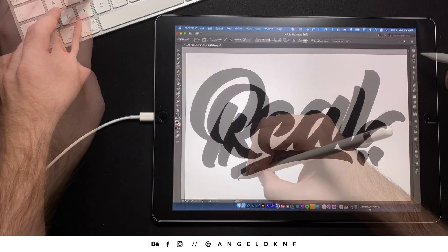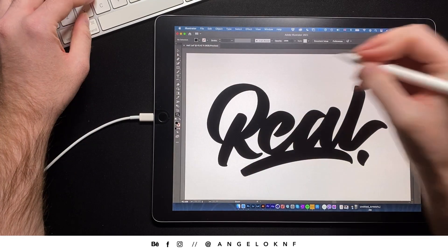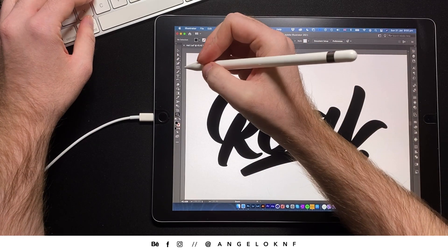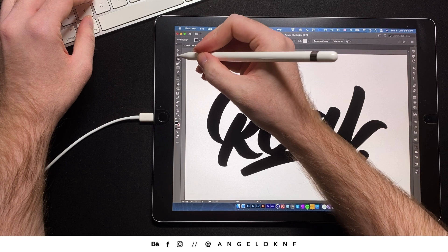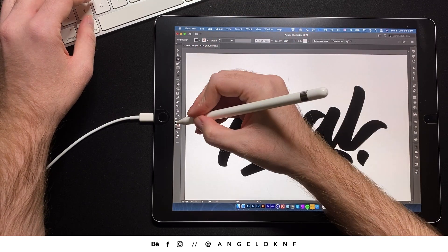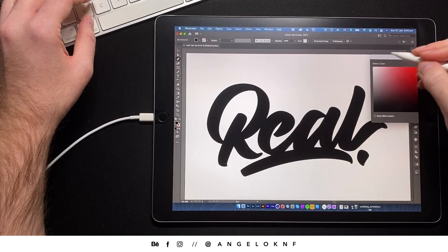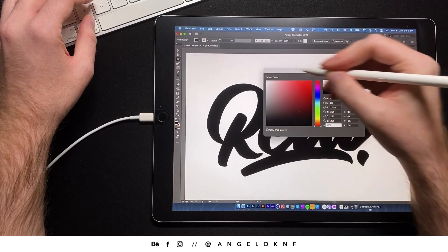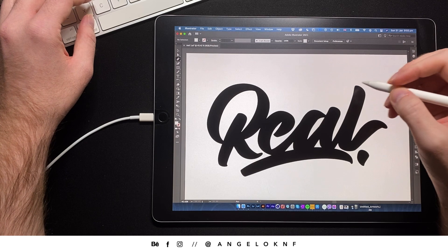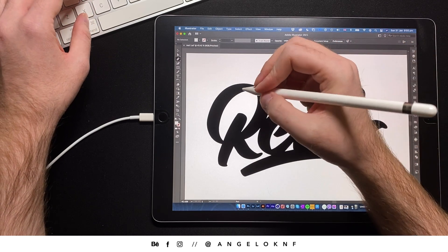Also I will try to add some white highlights to give a kind of marker texture. So with the pen tool and white color on the fill, I will create some shapes following the curve of the letter.